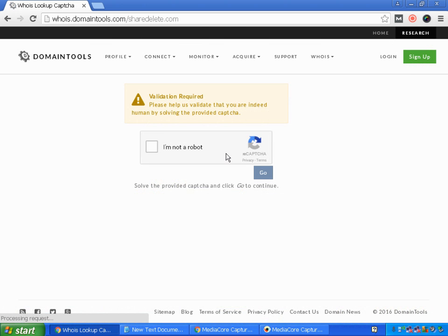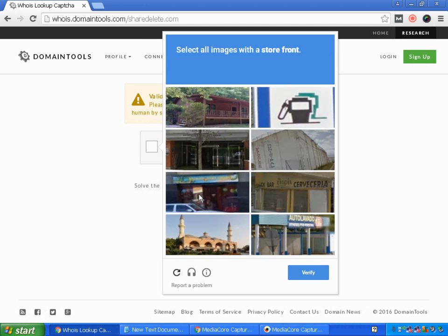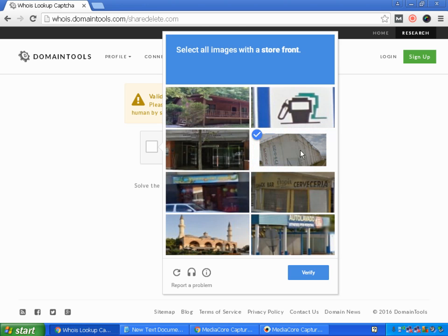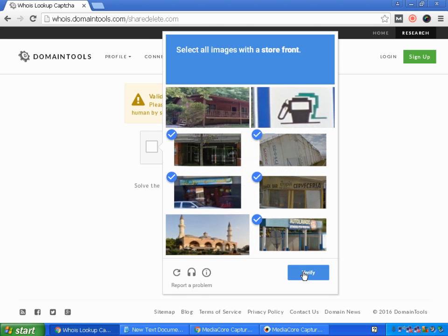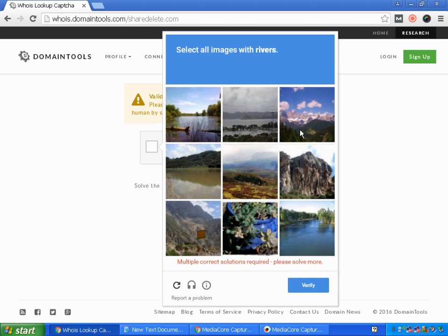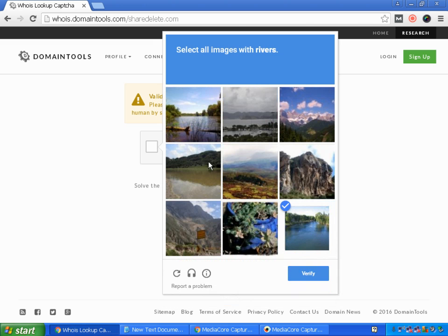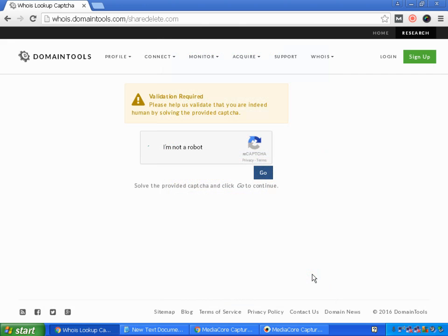It will ask me validation required captcha and I'll click I'm not a robot, and select all images with storefront. Verify. Yes, this is done and I'll click go.